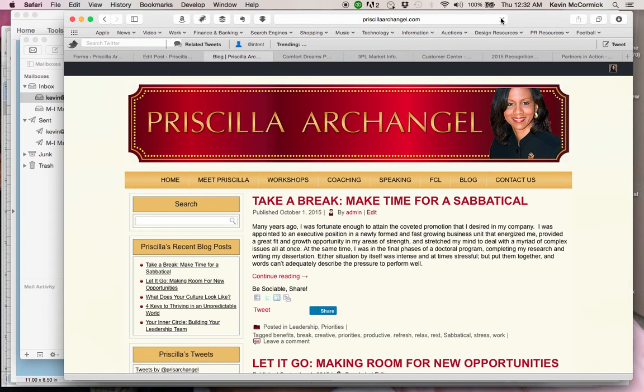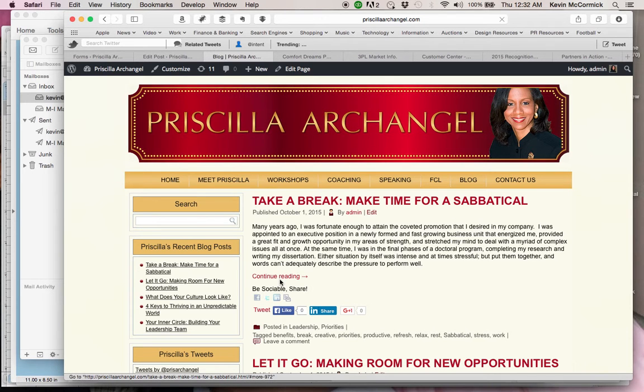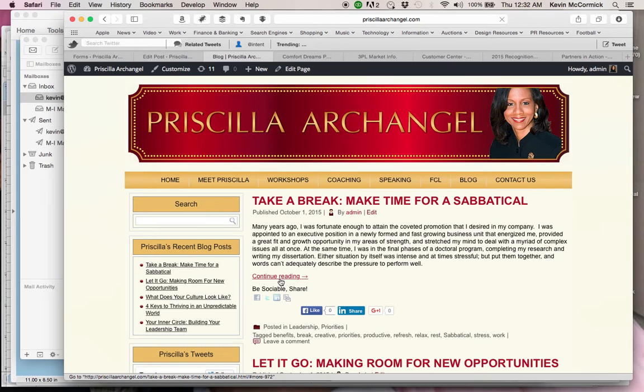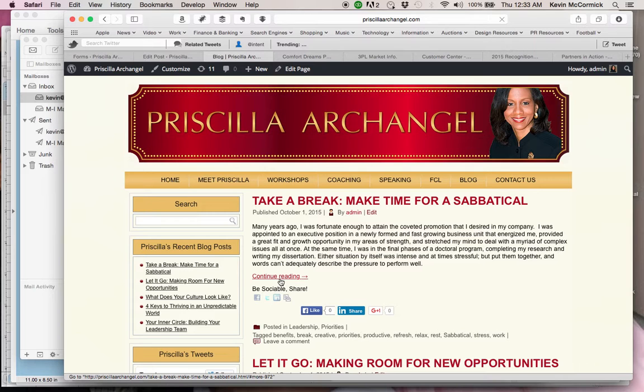And now you can see that we refresh the article and you can see where it says continue reading right there. So it basically shortened the full article that we had on the page before and it added the continue reading link and it shortened it to just basically one paragraph.